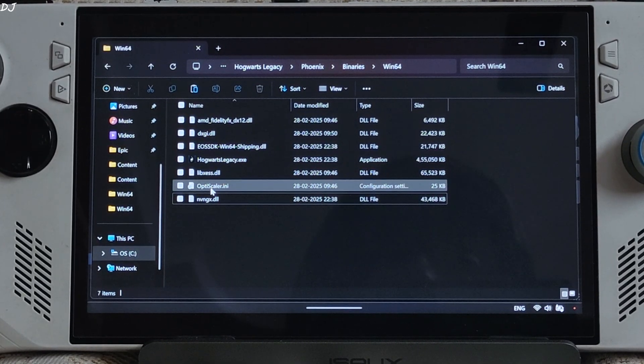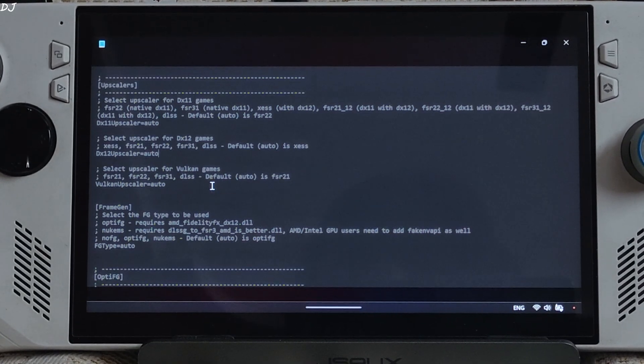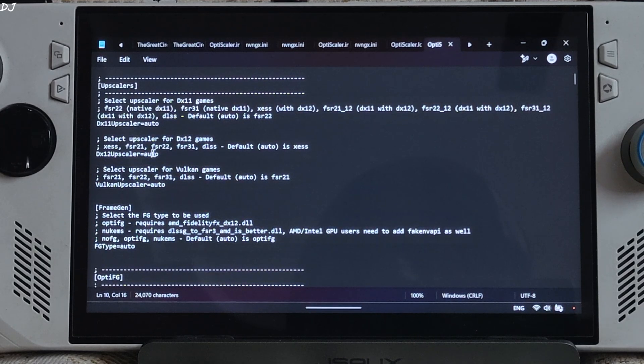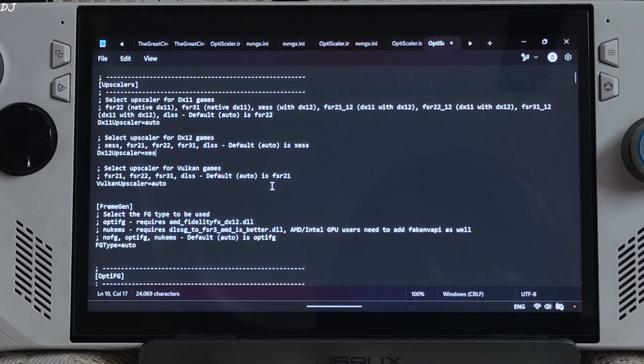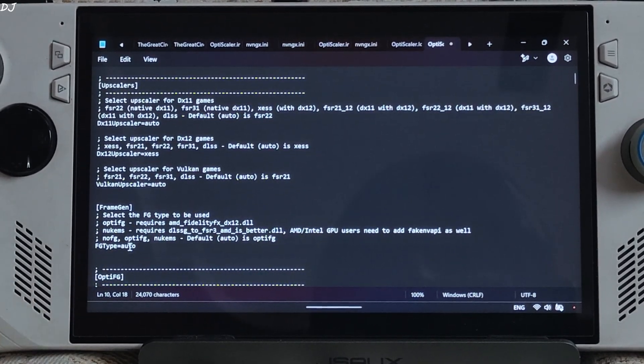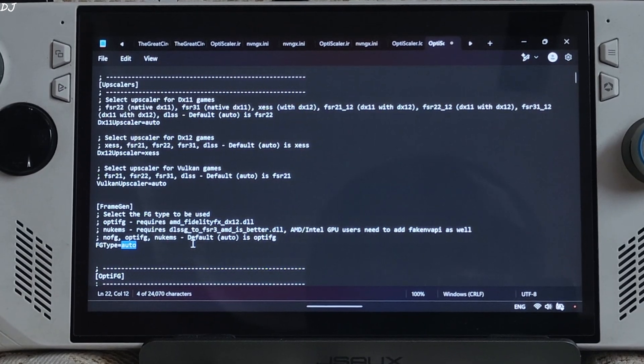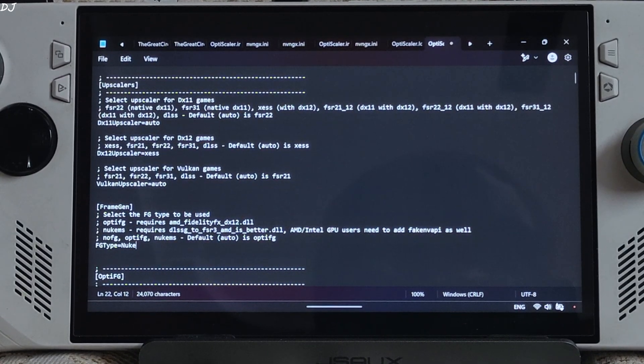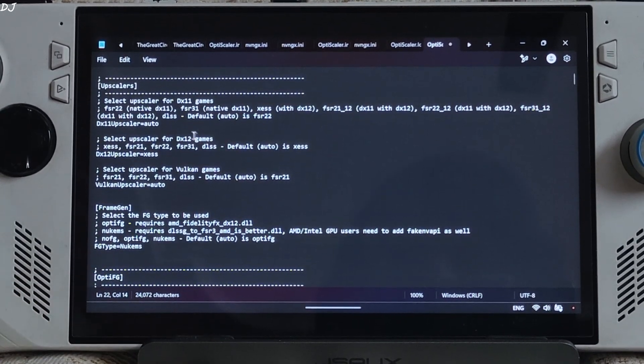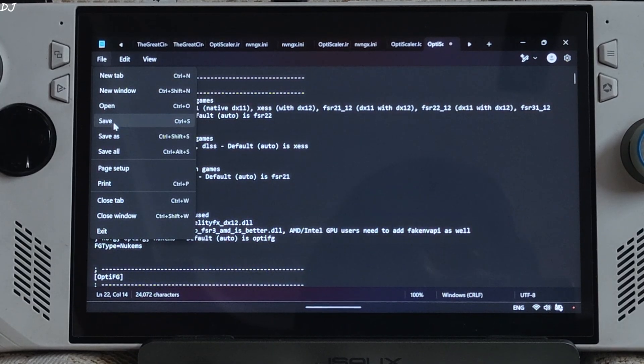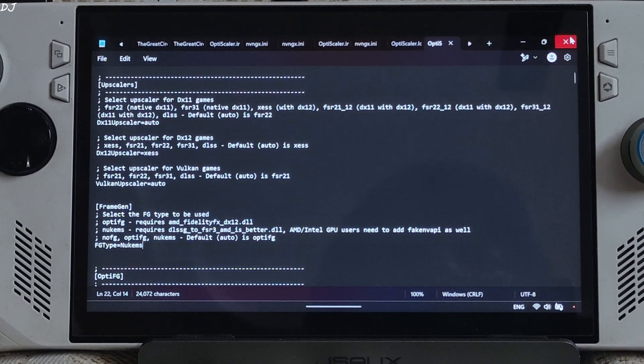Open OptiScaler.ini file. Just set dx12 upscaler to xess. Set fgtype to nukems. This will activate nukems9s mod. Not using OptiScaler FSR frame generation. Click on file, click on save, close.